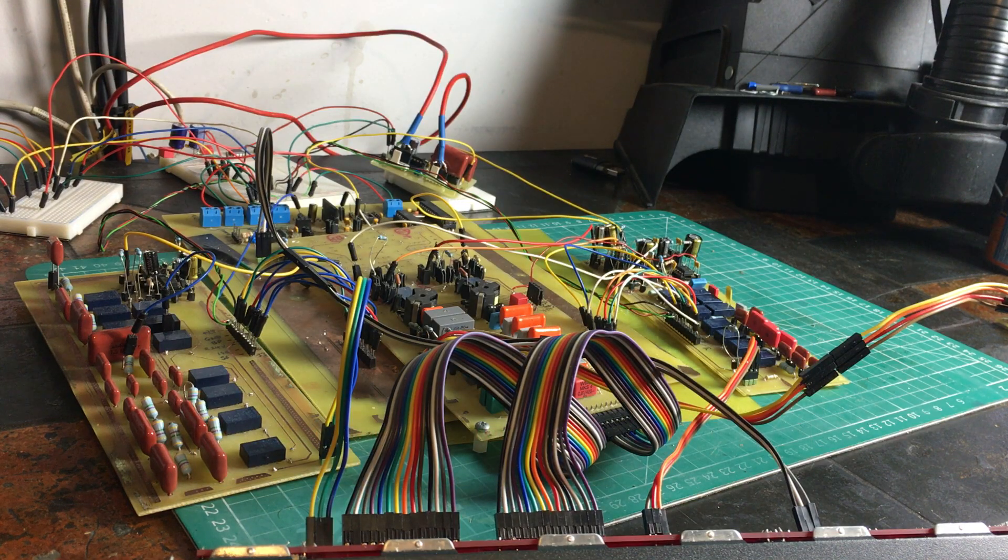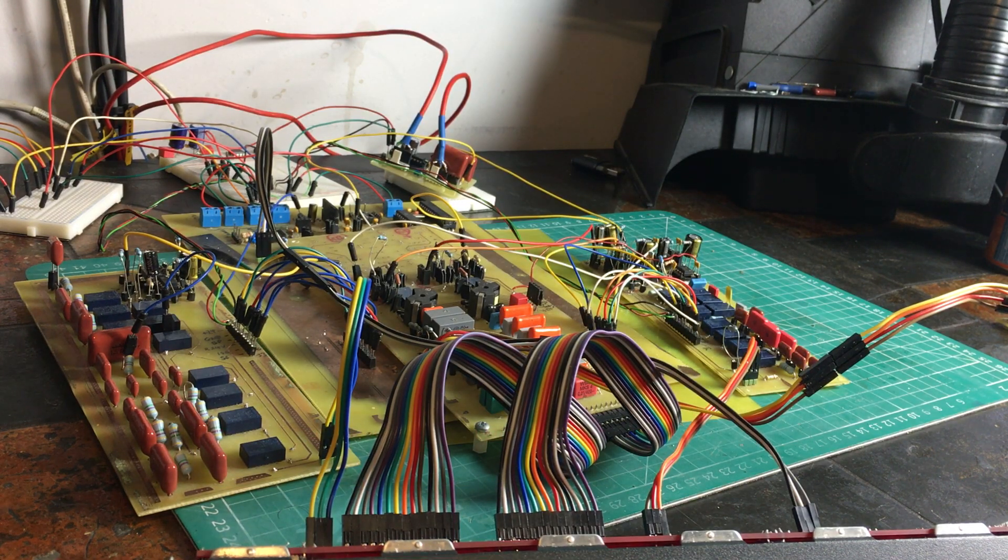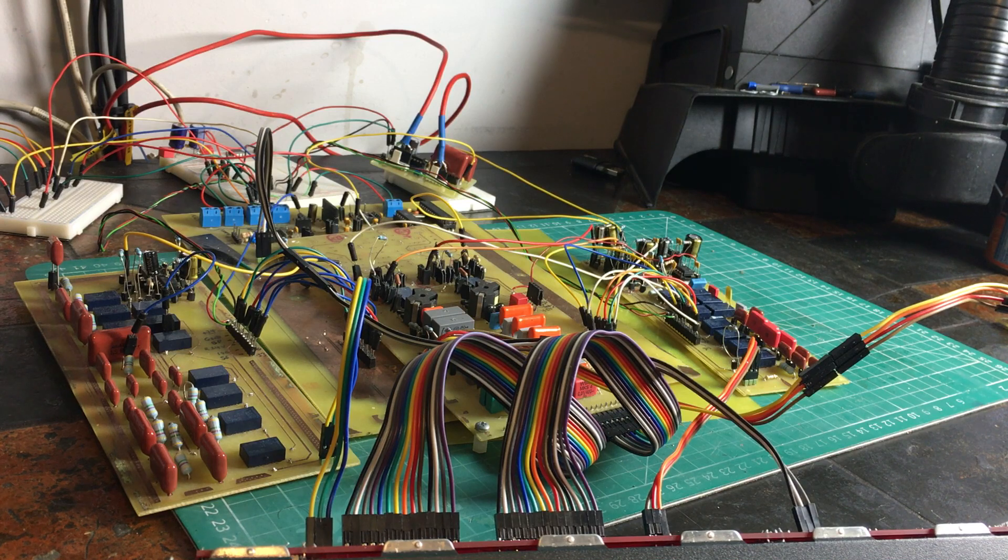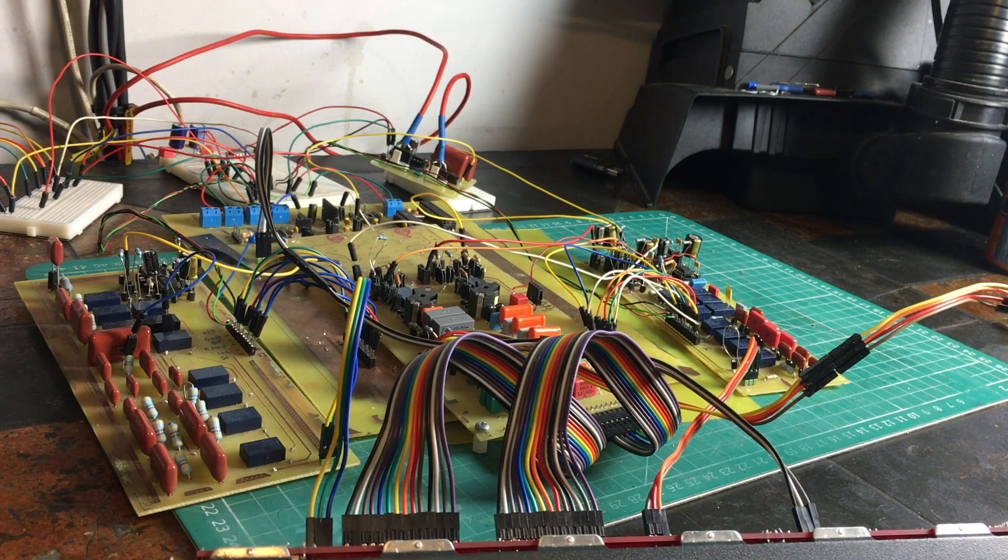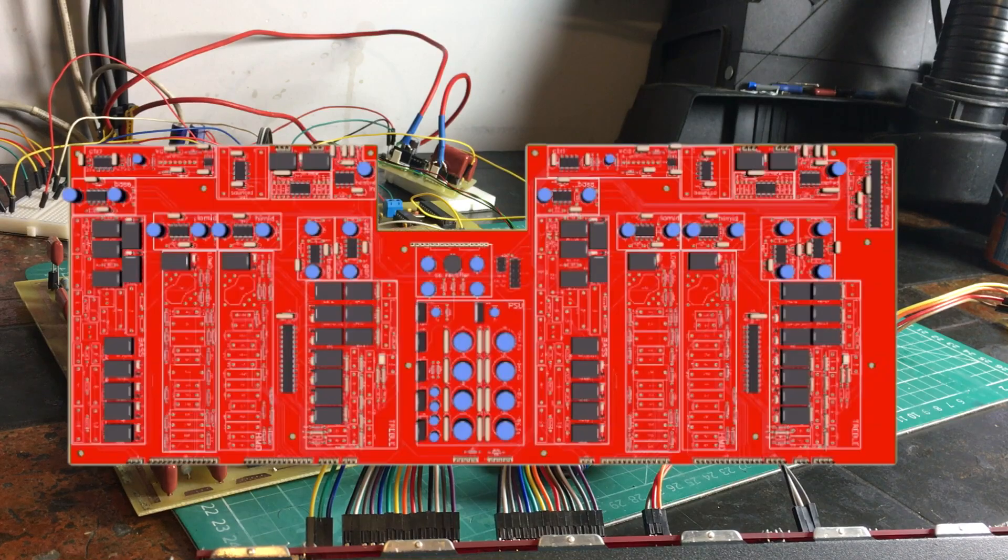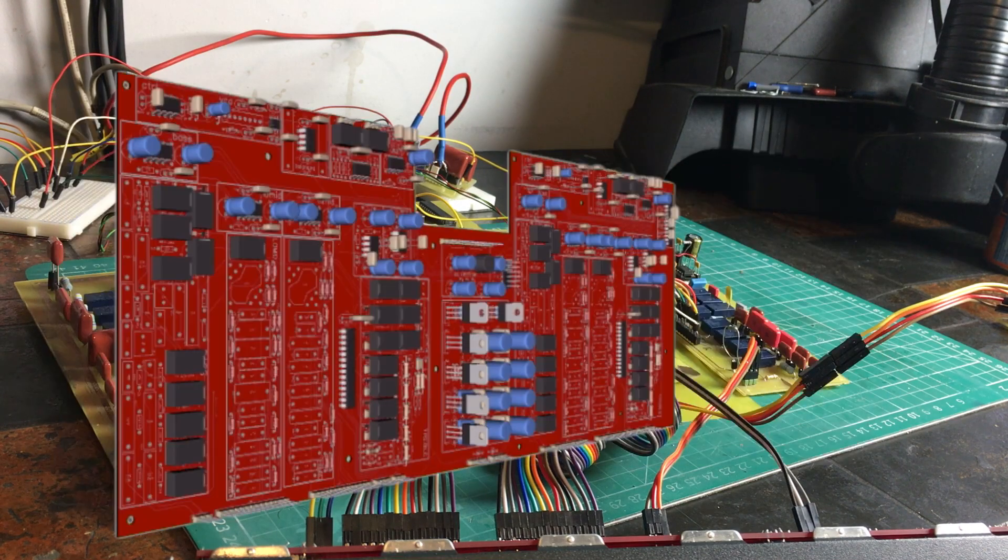I know what you're thinking - what could have possibly tied up my bench for six months since my last video? Would you believe me if I told you I could turn this into this for free?